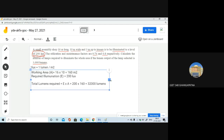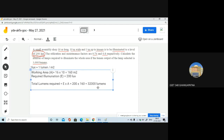Now the question is to calculate the number of lamps required to illuminate the whole area. The total lumens to be given out by the lamps — that is what you have to find out.